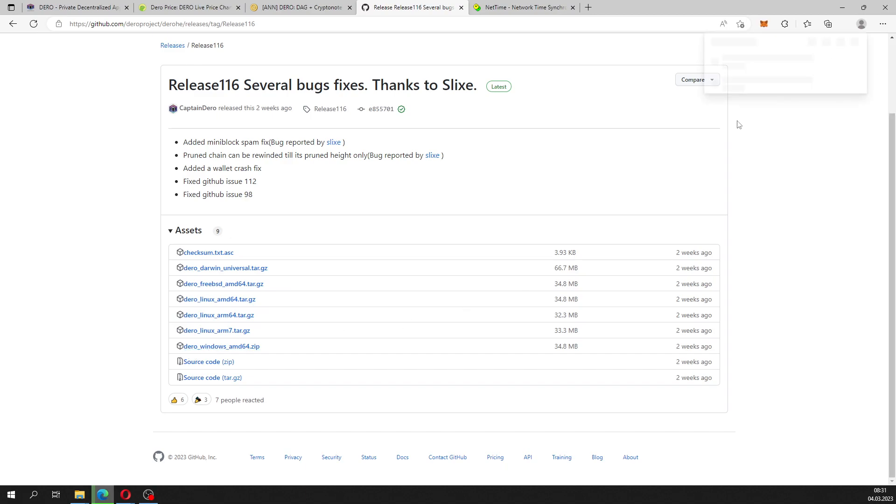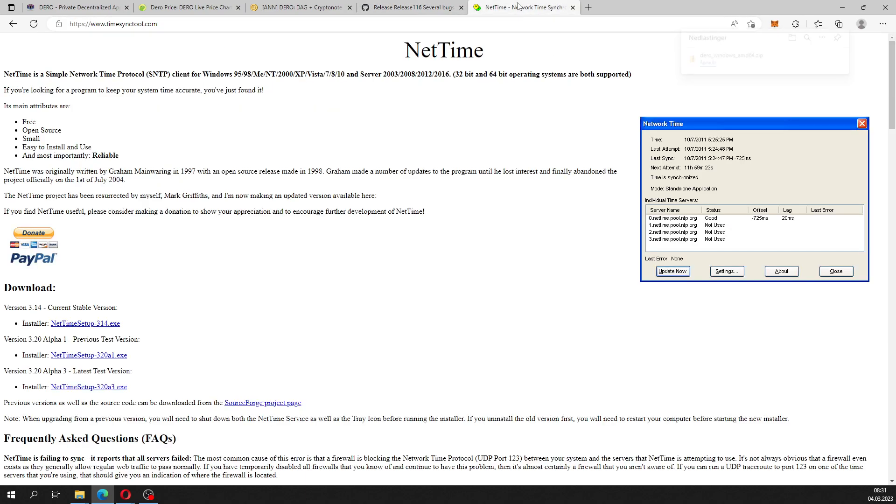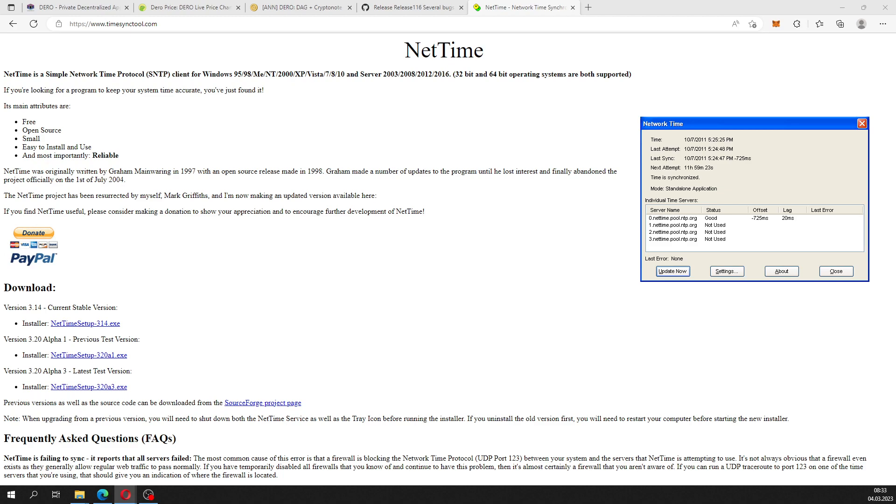Download the zip file. When you extract the file, extract it to a preferred location on your computer or server build. After all its content has been extracted, the next thing you want to do is download a software called NetTime. NetTime is a simple network time protocol client for Windows. It's very important to have this running in the background when you're starting your node, because if your time is off with too high a value, you will have problems with the synchronization of your node to the blockchain.